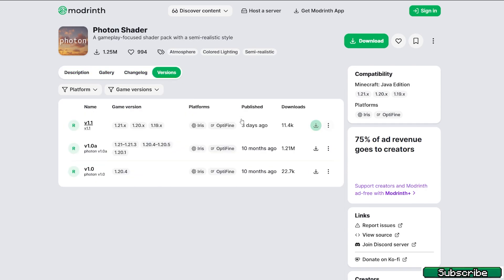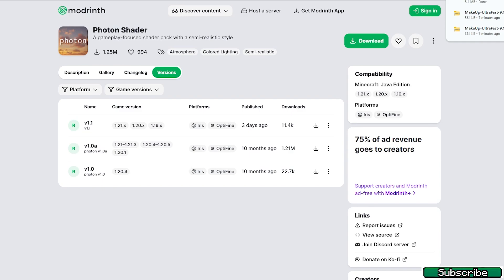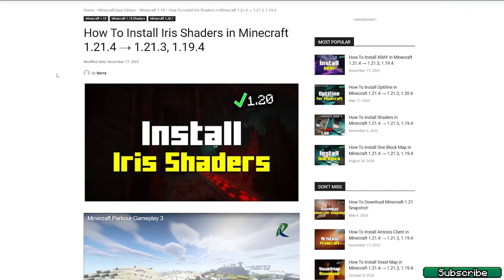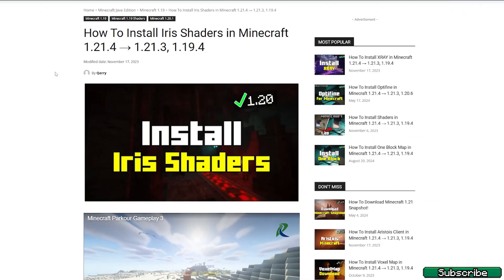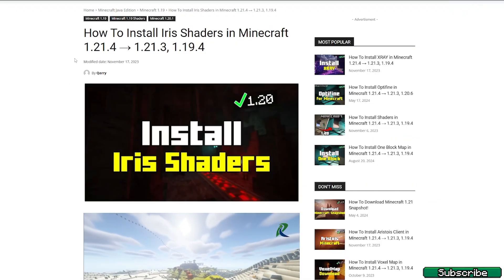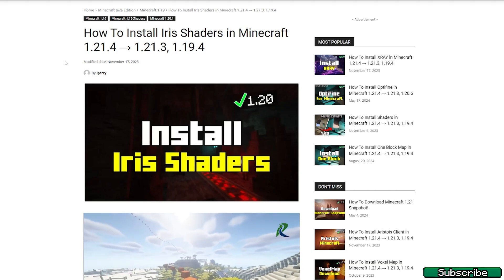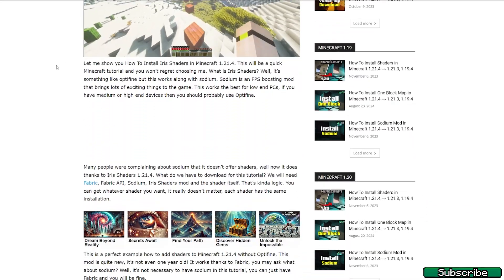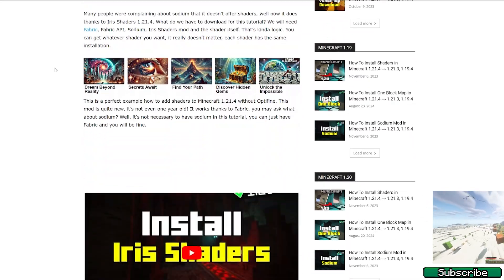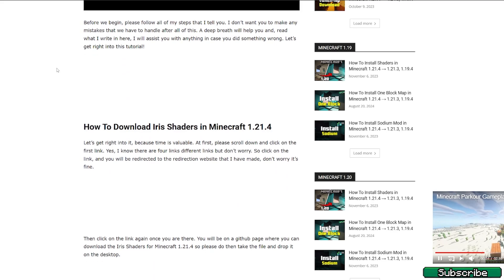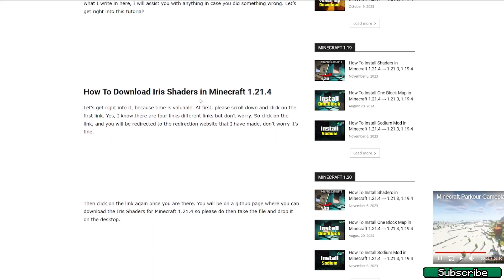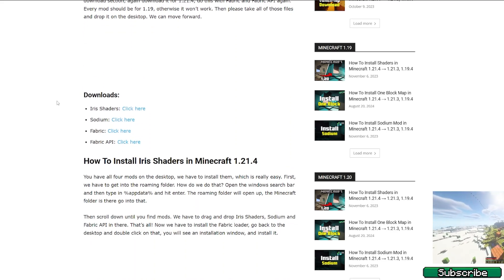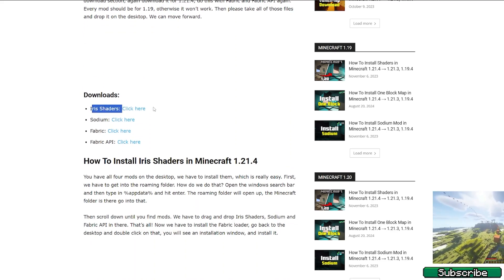Now click on the second link and it'll take you to this article on how to install the Iris shaders in Minecraft 1.21.4. Yes, we'll use Iris shaders not Optifine because I personally think that Iris shaders are much better. So what you need to do now is to click on the click here text next to the Iris shaders and download it as well.